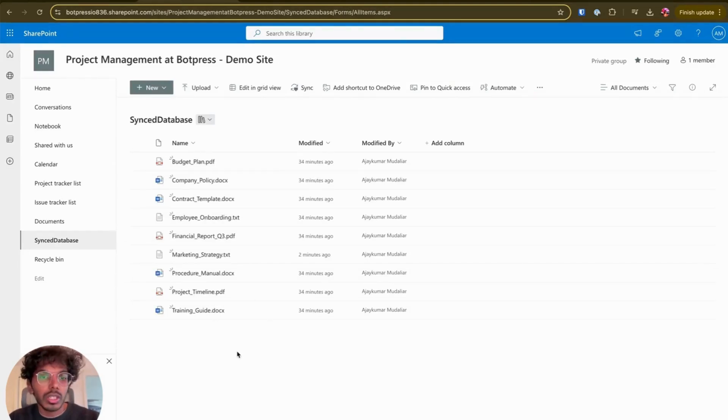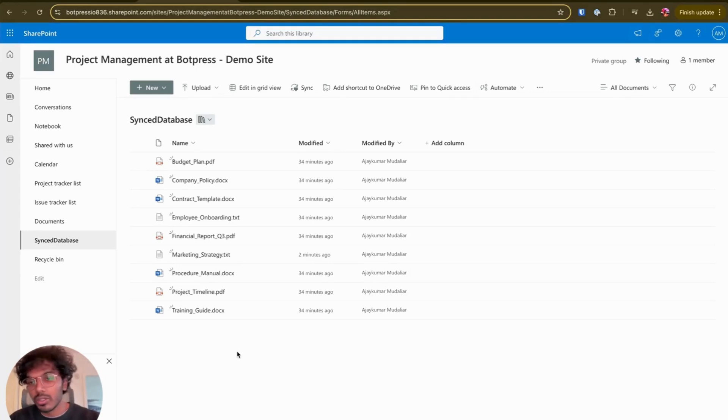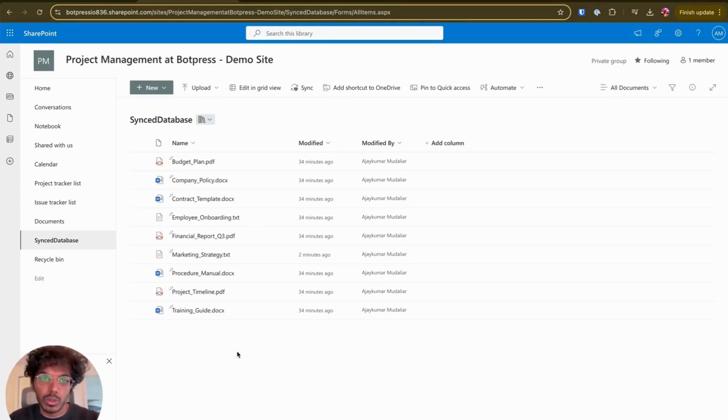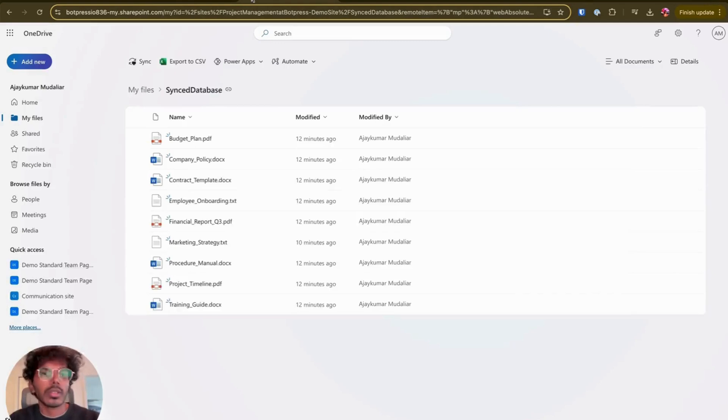Another point to note is any document library in SharePoint is represented as a folder in OneDrive. So if your organization prefers to work in OneDrive, you could also do so. Let me show that to you quickly.